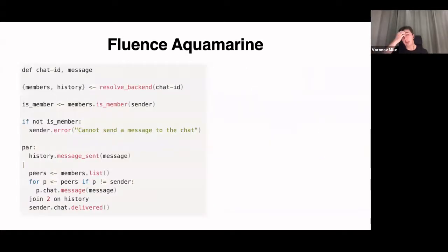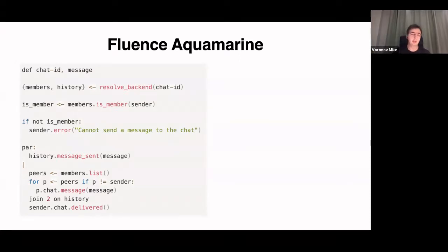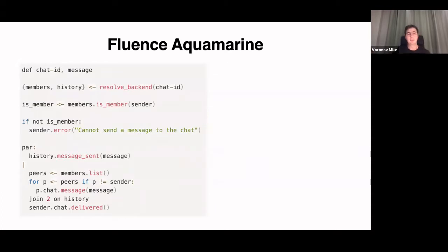Here you can see an example script in Aquamarine. I won't talk much about Aquamarine now — if you want more details, at the end of the talk I'll share information about our launch event where we'll discuss Aquamarine and how it proceeds in our network. It's based on pi-calculus; here you can see parallel operations and so on.